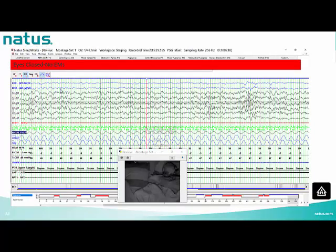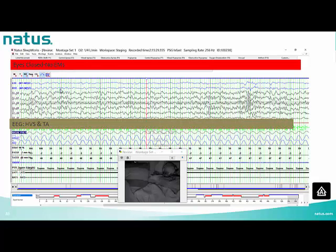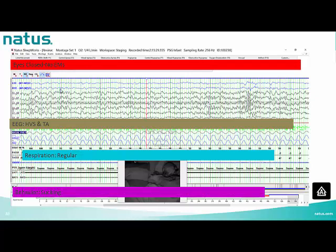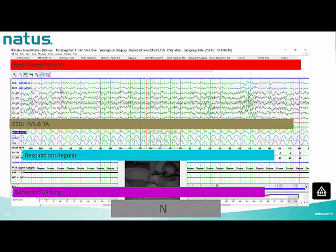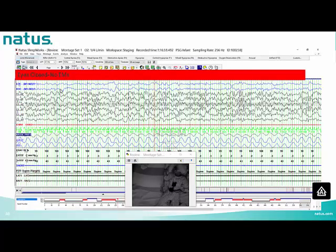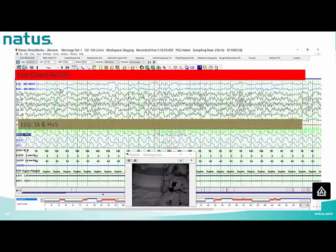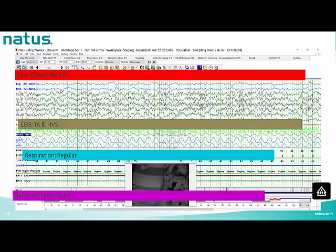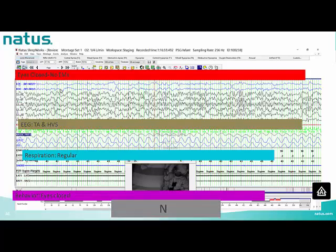Next epoch: eyes closed, no eye movements; EEG shows HVS and TA pattern; respiration is regular; patient is sucking — stage N. Following epoch: eyes closed, no eye movements; EEG shows TA and HVS; respiration is regular; eyes closed with no movements — stage N.